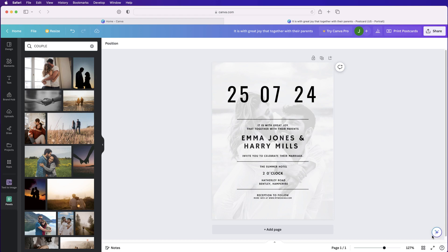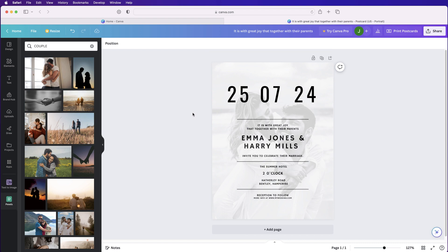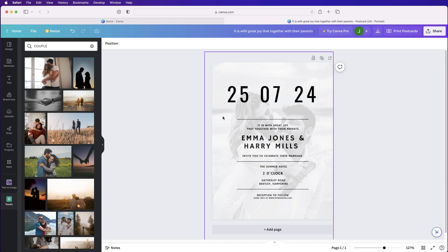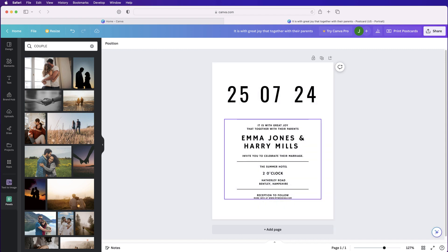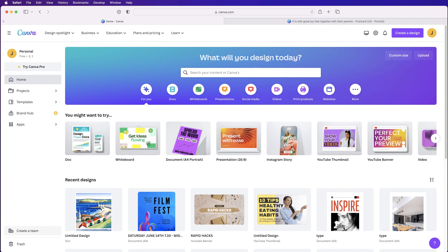In today's video I'm going to show you how to create a wedding invitation — although it can be an invitation for anything in Canva. I'll show you two versions, including a simplistic, modern version with no background. The first thing we need to do is go into Canva on the home page and then go to create a design.